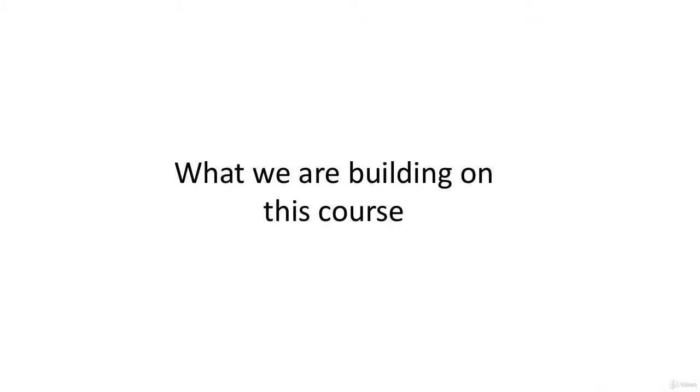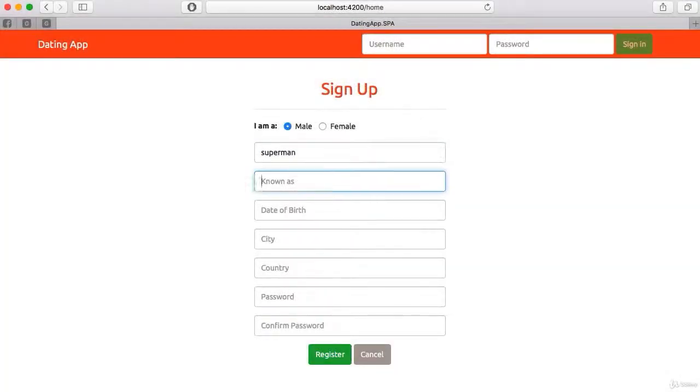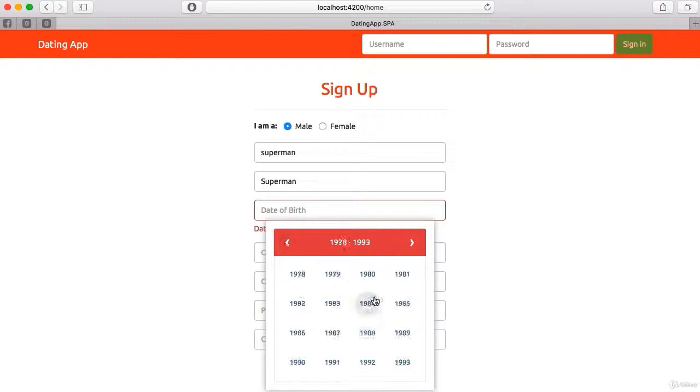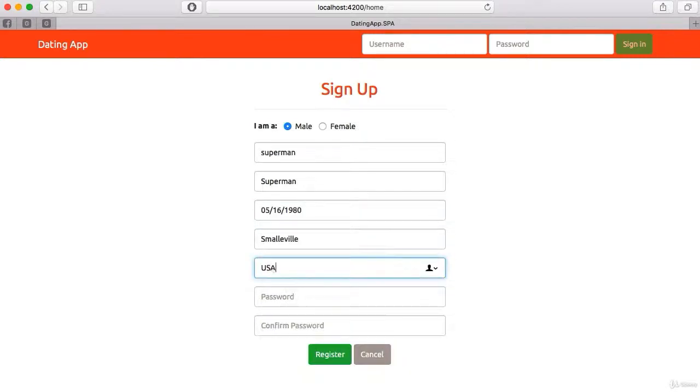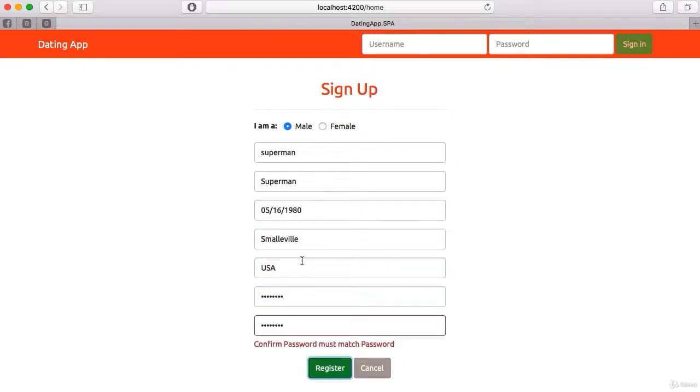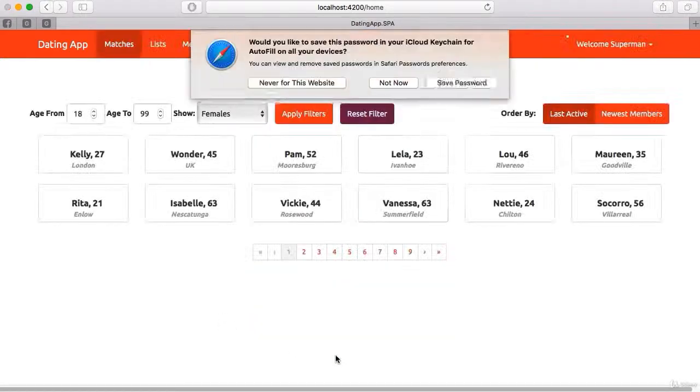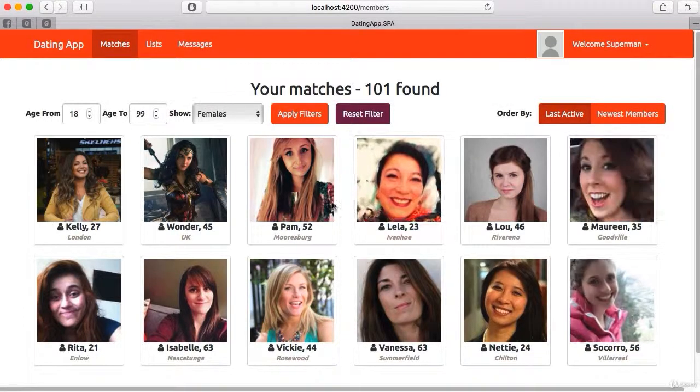First of all, let's take a look at what we're actually going to be building on this course. We will be using ASP.NET Core and Angular to build a fully functional but relatively simple dating site.